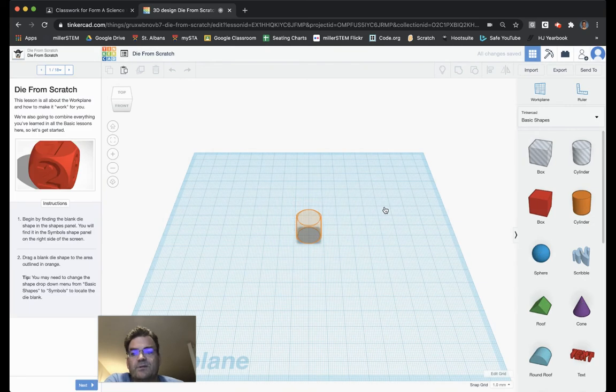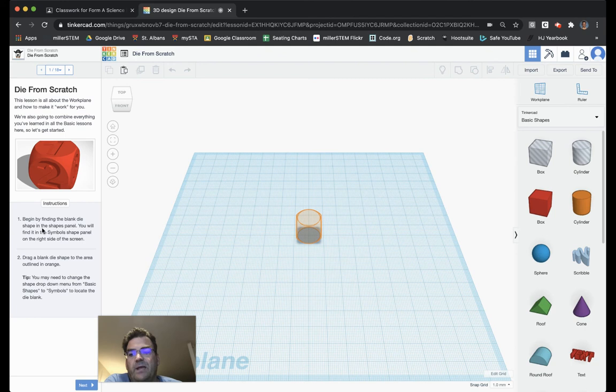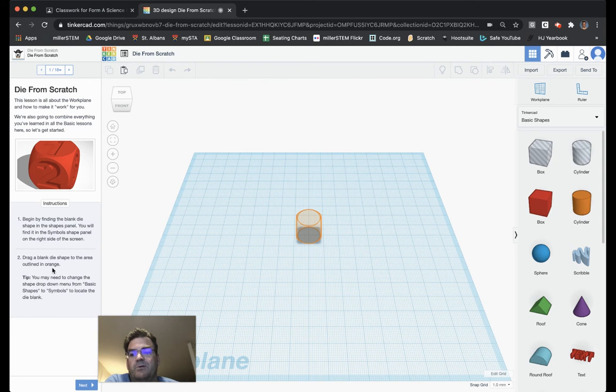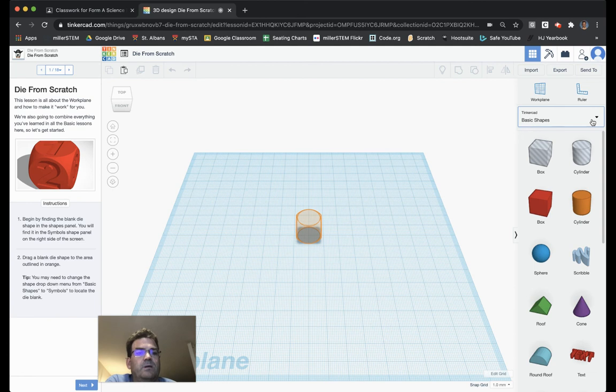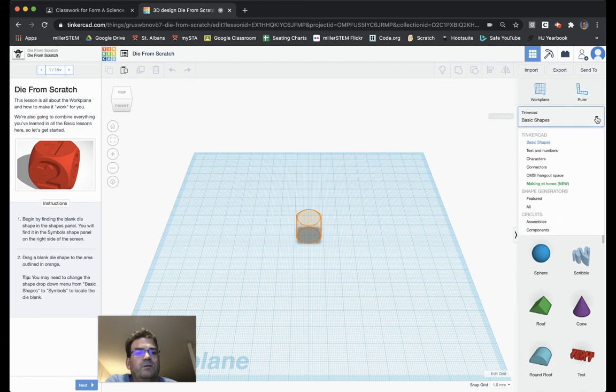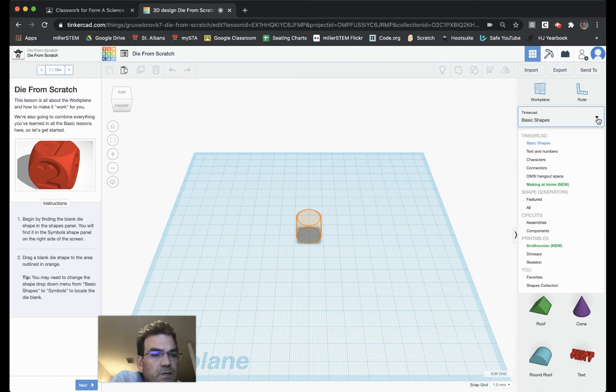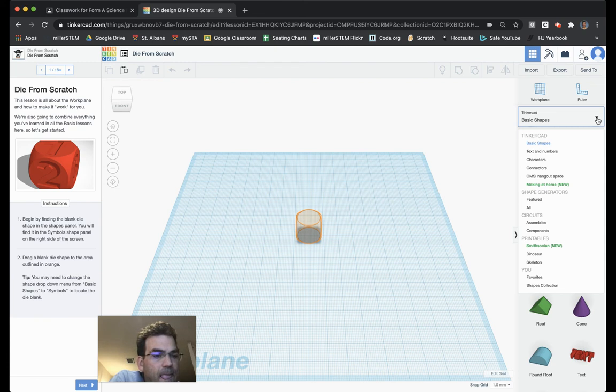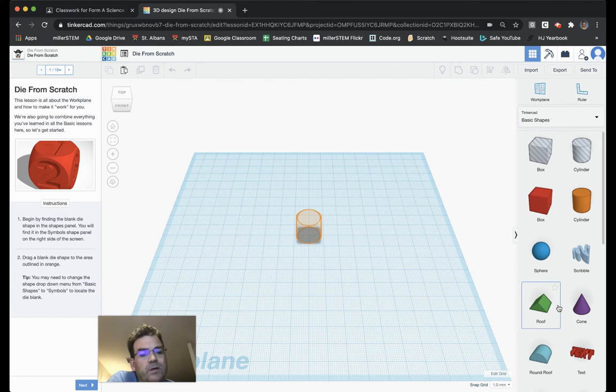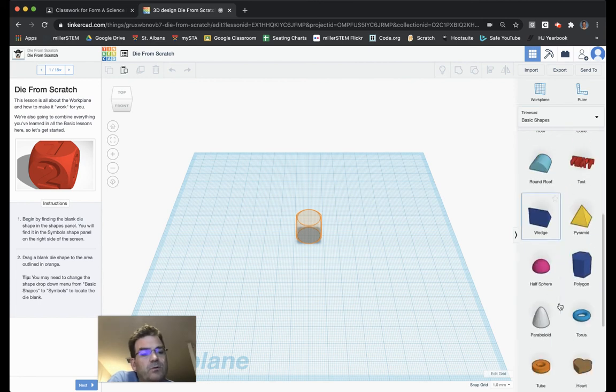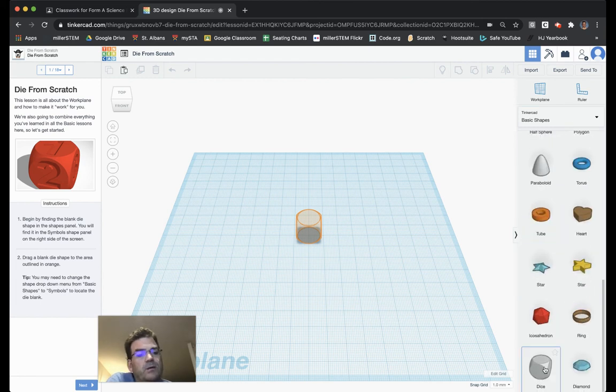The first thing we need to do is it says begin by finding the blank die shape in the Shapes panel. You will find it in the Symbols Shape panel on the right side of the screen. Drag the blank die shape to the area outlined in orange. You may need to change the drop-down menu from Basic Shapes to Symbols to locate the blank die.